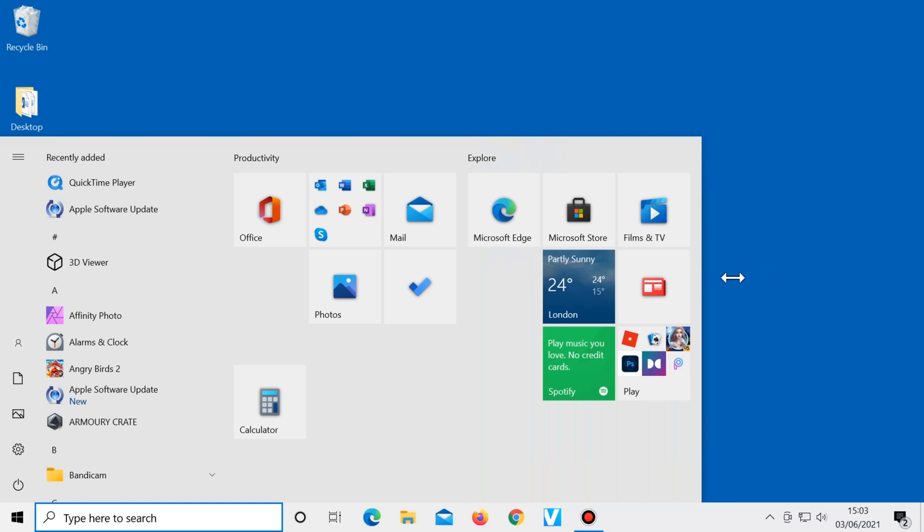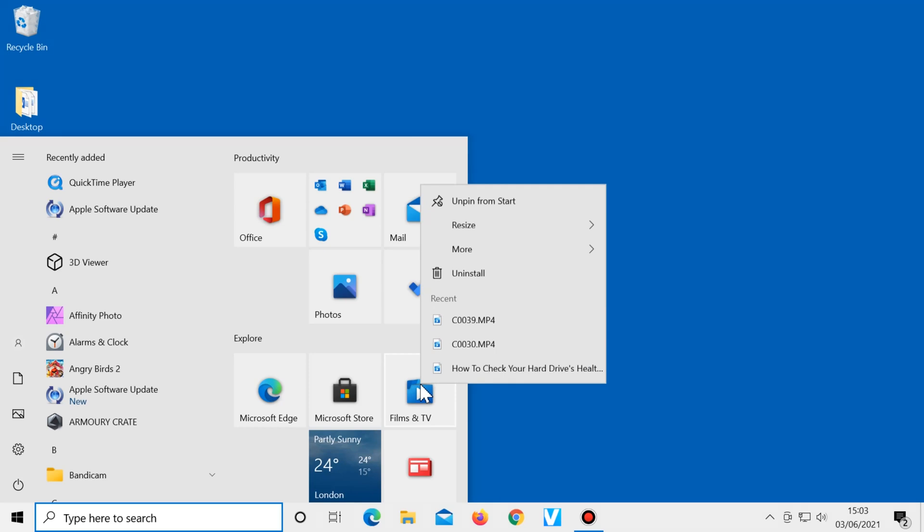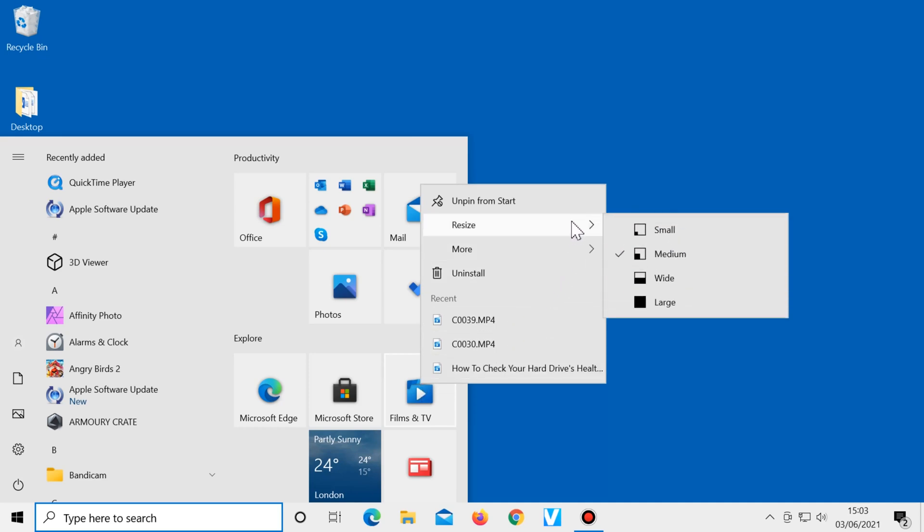Change the size of any tile by right-clicking on one, selecting resize, then choose one of the options given such as small, large, or wide.